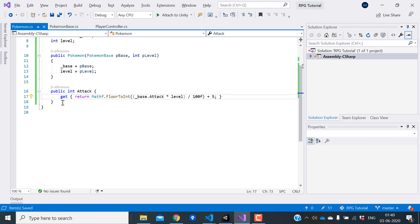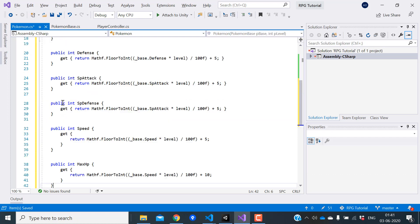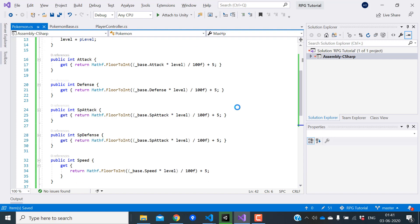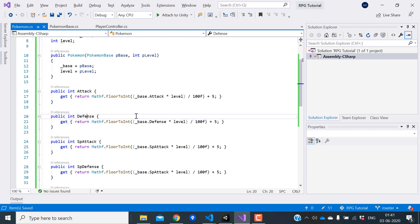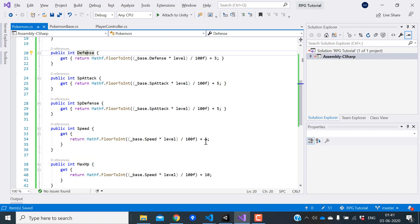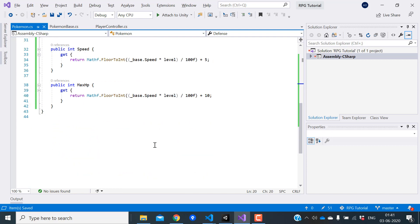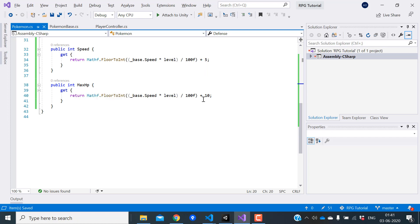I'll create properties to calculate all the other stats. I'll just copy paste them to save time. We use the same formula to calculate all the other stats. The one thing to note here is that max HP, it's a little different. Instead of adding five at the end, we add 10. You can read more about these formulas in Bulbapedia.